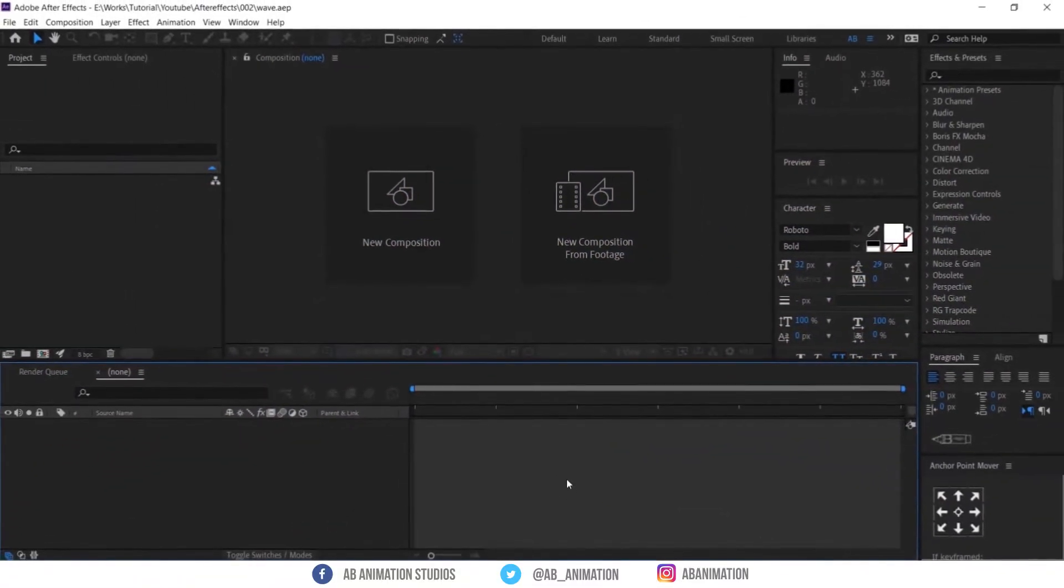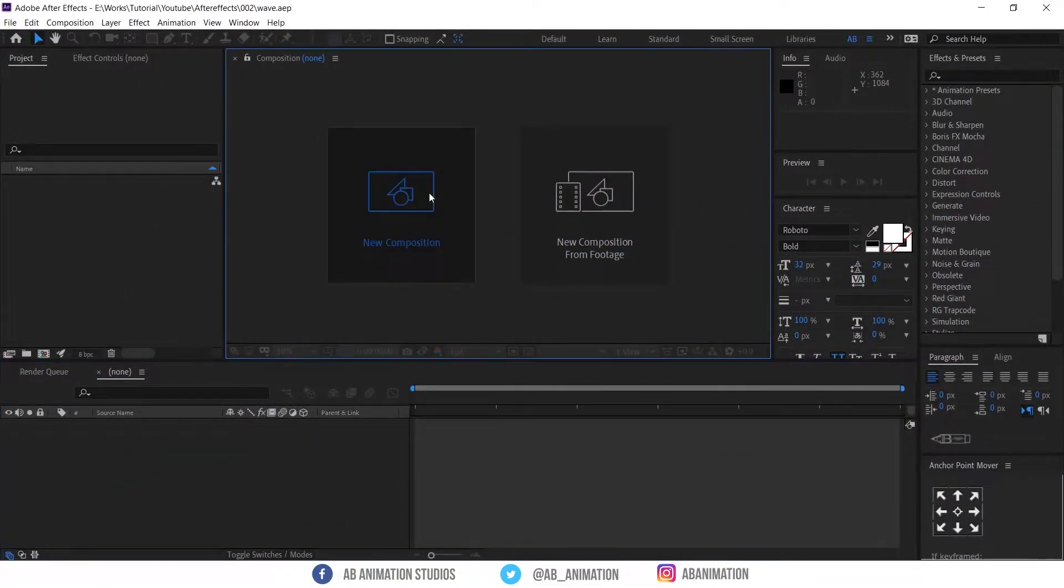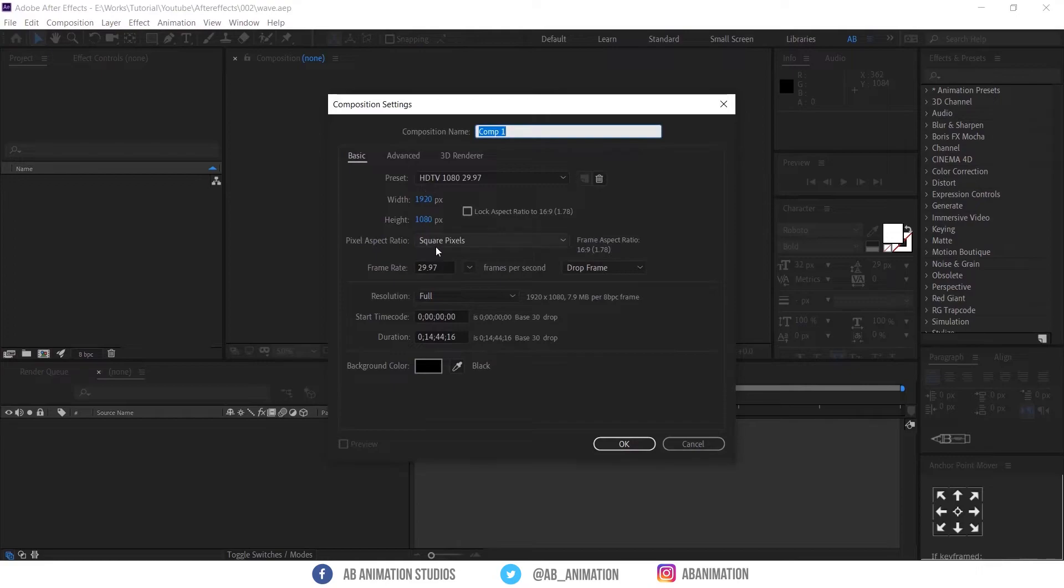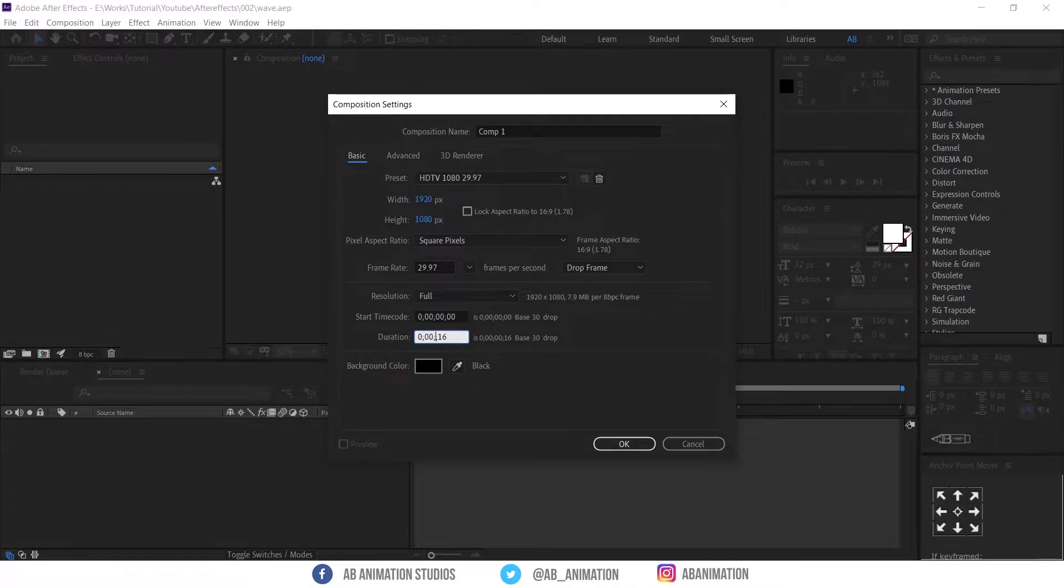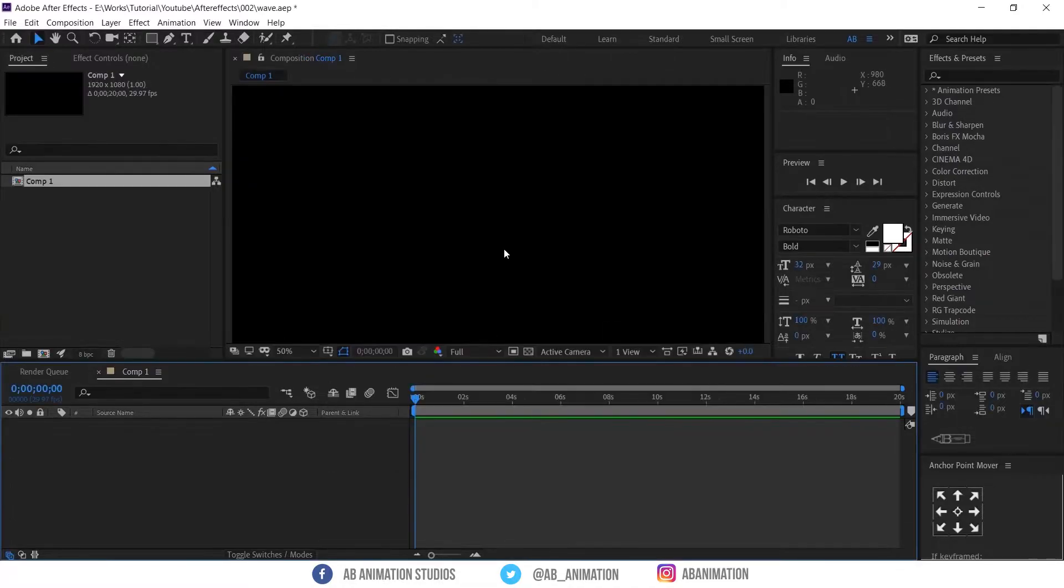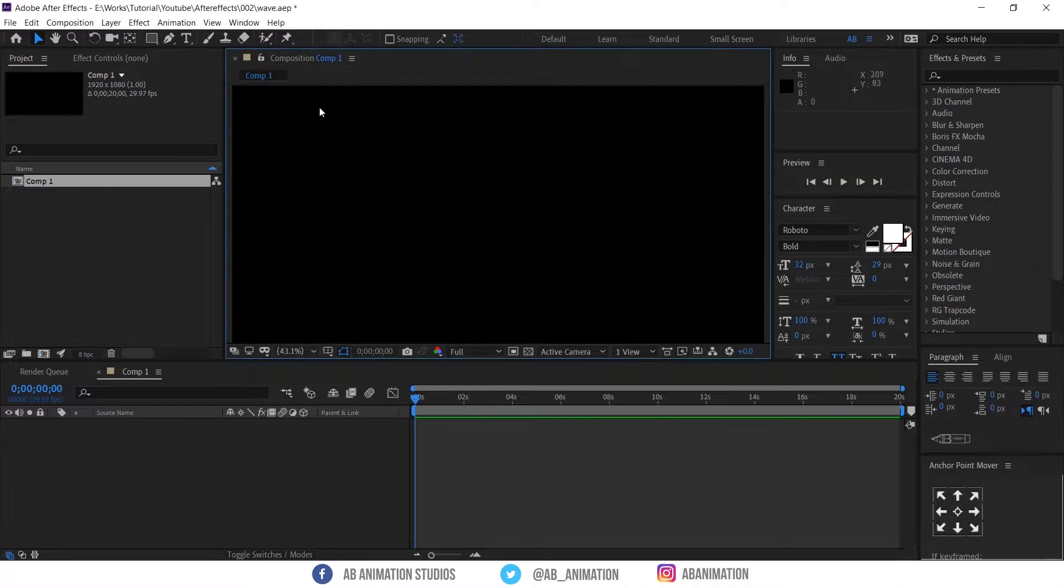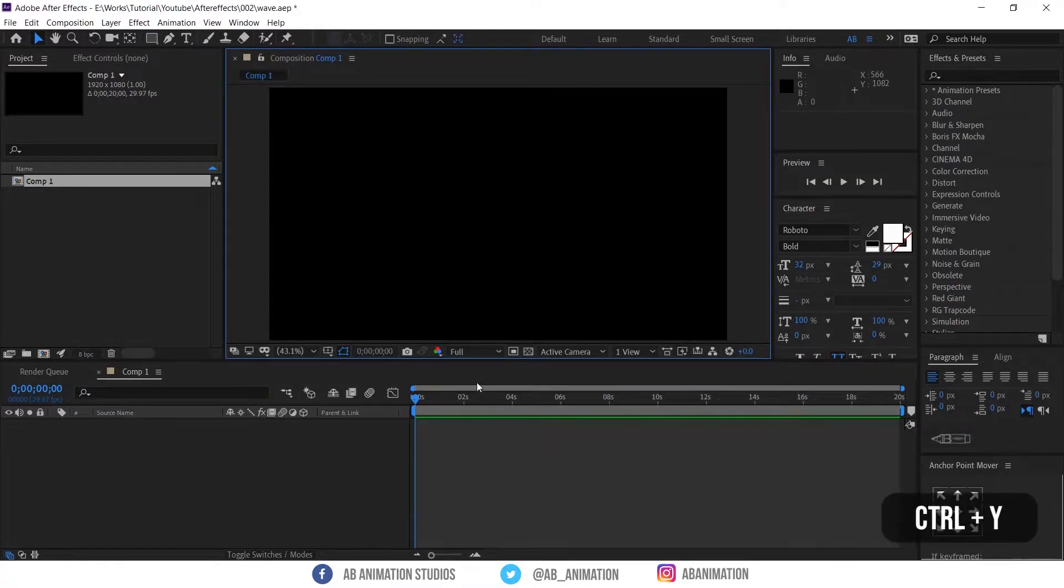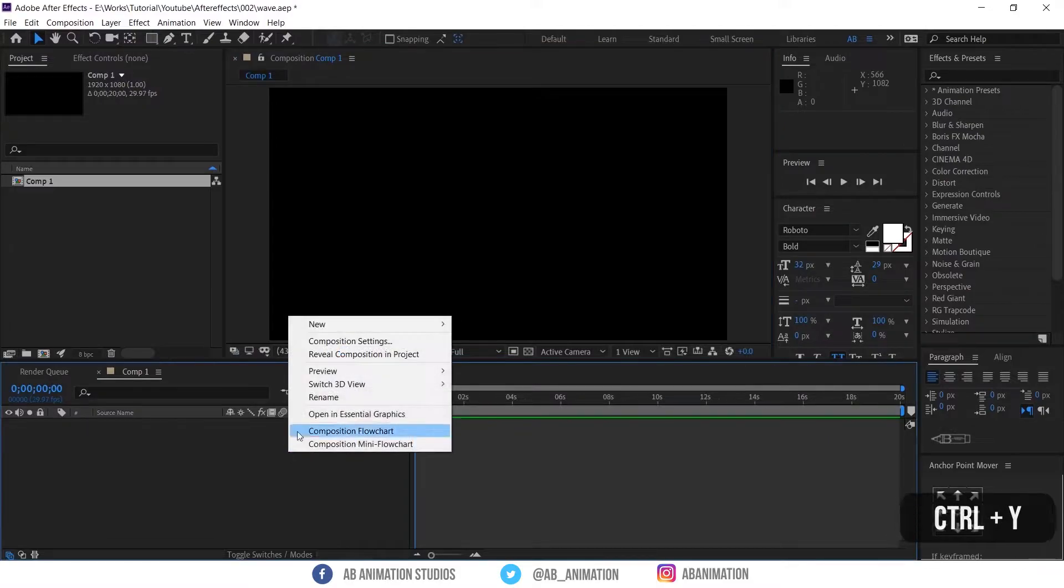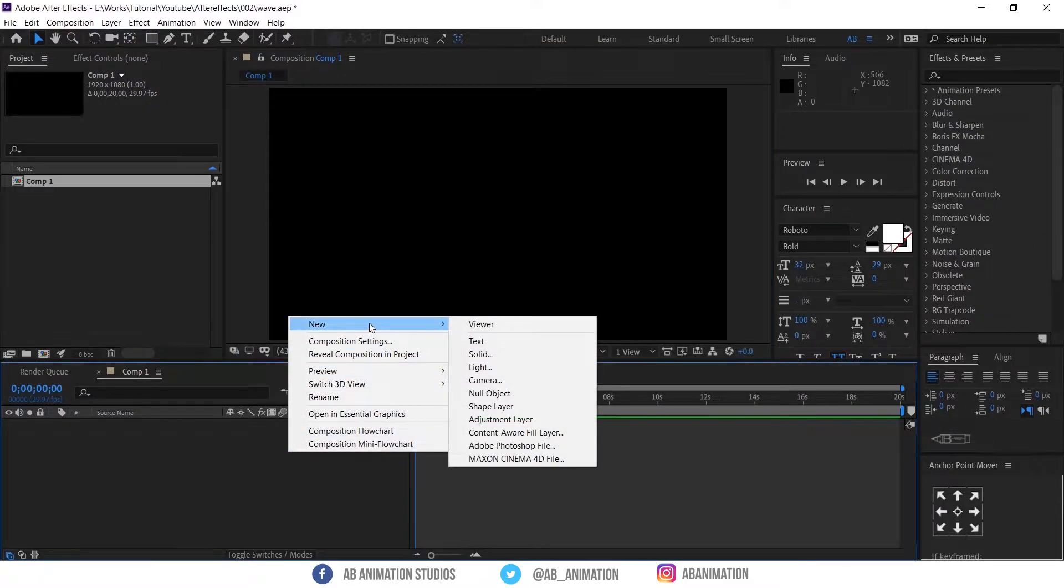To create this, create a new comp in After Effects. Change the resolution settings accordingly to your need. I am using Full HD setting and 30 frame rate. First we will start with the water. Create a solid layer. Shortcut is CTRL plus Y or you can right click here and go to new and select solid.